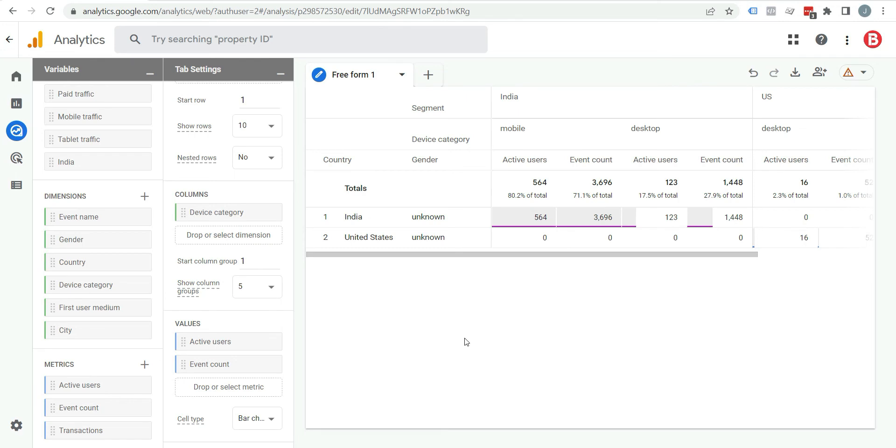This is one of the segments we just showed how to apply in report. We can create many segments like that according to requirement. For example, if you want to know the users of inner pages of your website, you can just filter it by creating segment. Let's see how to do it.